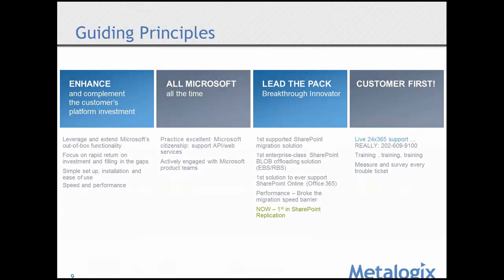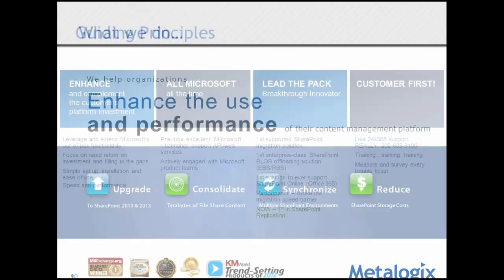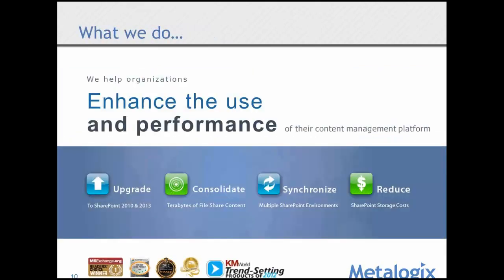So, what we do, we enhance the use and performance of content management platforms. The upgrade, the migration, what we're known for, consolidating from different source systems, file shares for example, public folders, all those wonderful things that are out there.